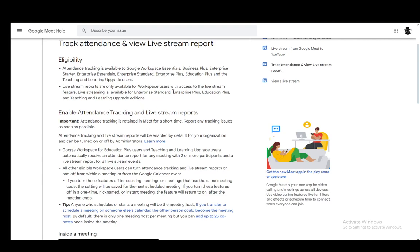Hey everybody, what is going on? I hope you guys are all doing well and welcome to another tutorial video. In this video, I'll show you how you can take attendance in Google Meet. So let's get right into it.